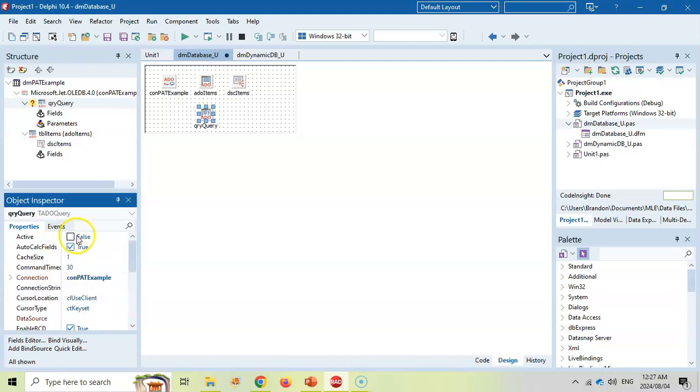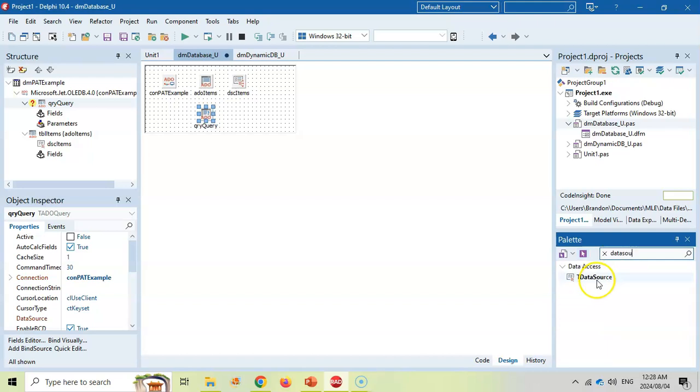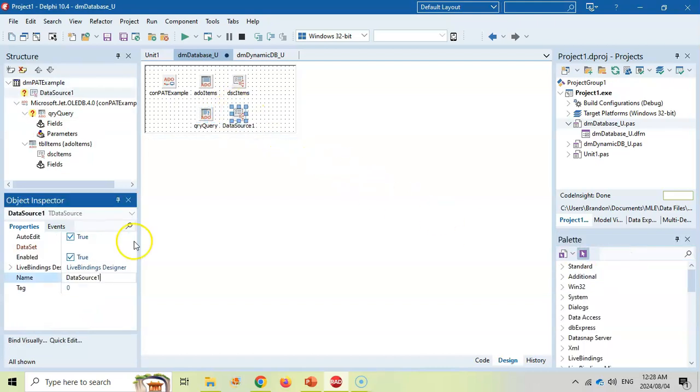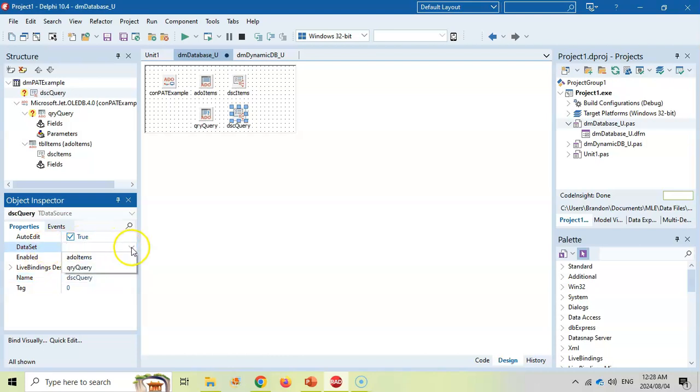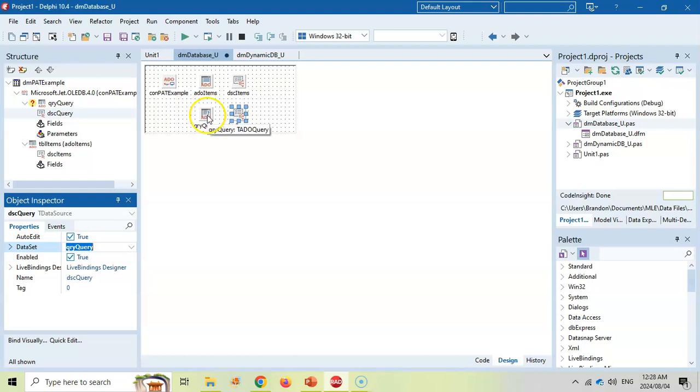I'm going to set its connection to be the same as the connection to our database. And then I'm going to come here and give it a nice name. I'm going to call it qryquery. And that's all you really need to do. Just set it up. If you want to see the data that's in the query, then it's going to need its own data source. I'm going to call it datasourcequery. And its data set is going to connect to the ADO query. So now we're going to write SQL on that component.